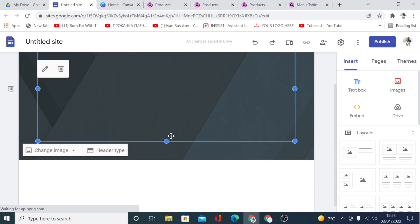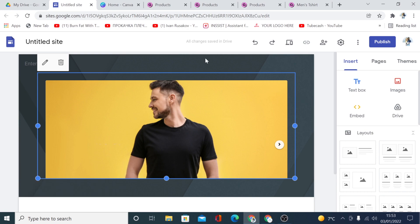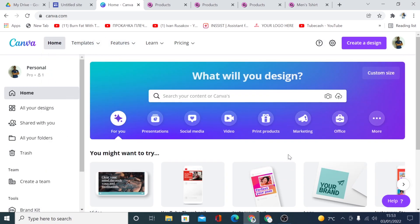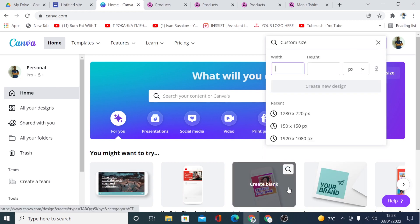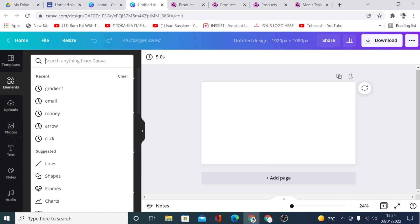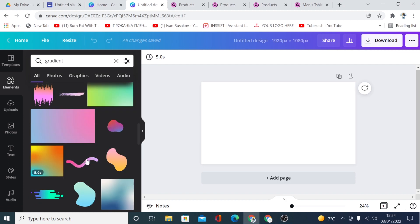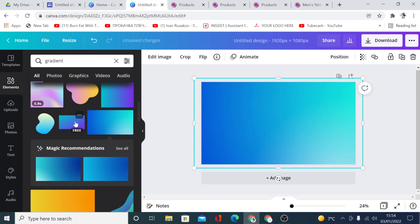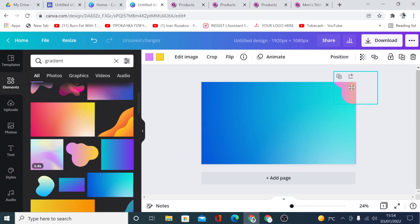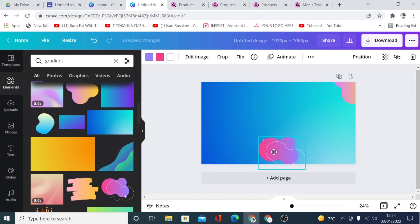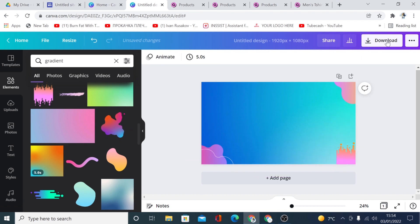Now you want to do a little design work on the page because the background doesn't look great. What I normally do is go to Canva — I'll leave a link in the description so you can get started for free. I'll click 'Create a New Design', choose a custom size, click 'Elements', search for a gradient, and find a background color I want to use. I'll stretch it over and add some design elements, then download it.